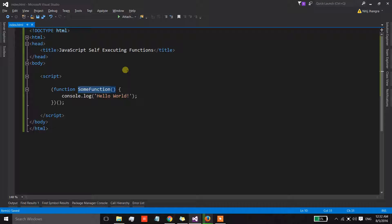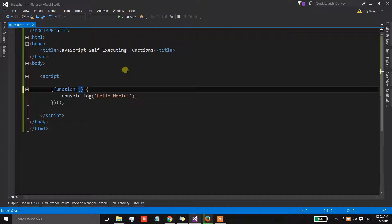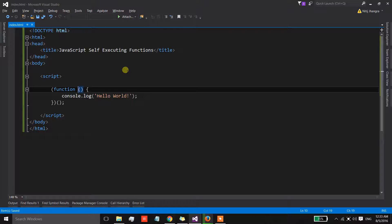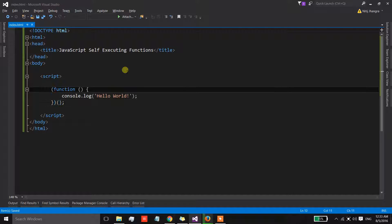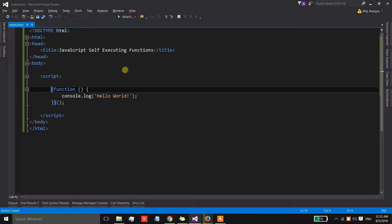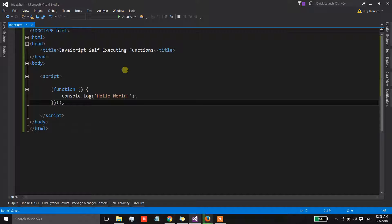Now over here we can further go ahead and we can remove the name of this function so that it will become an anonymous function, and we are immediately executing it after it has been declared or initialized. So this function is also a self-executing function.